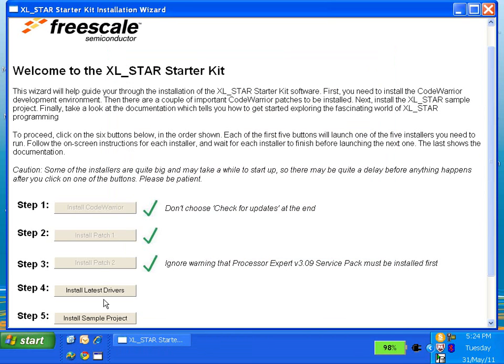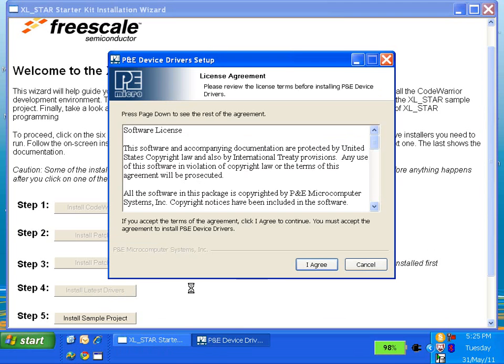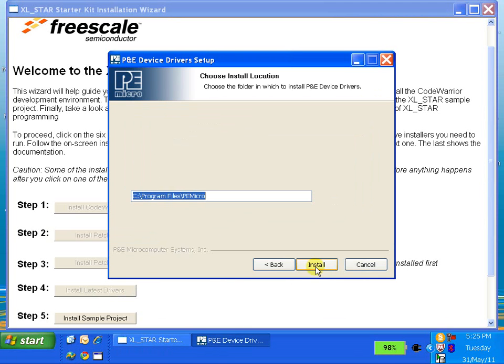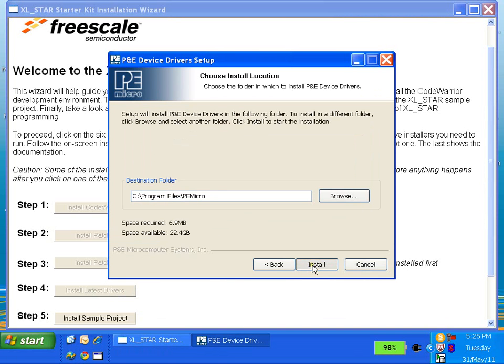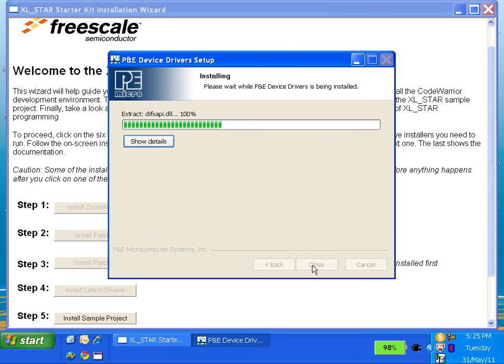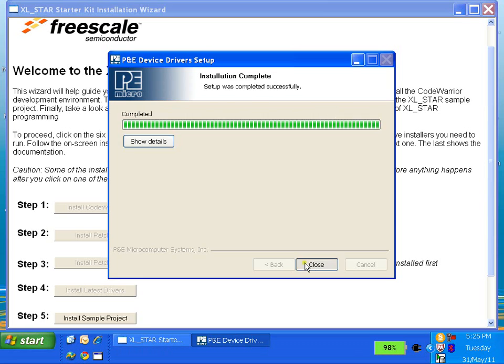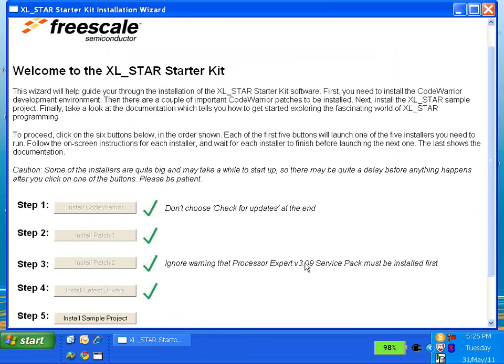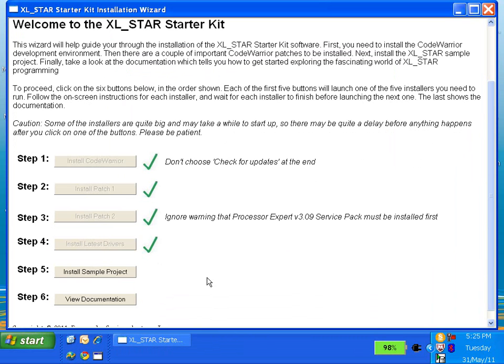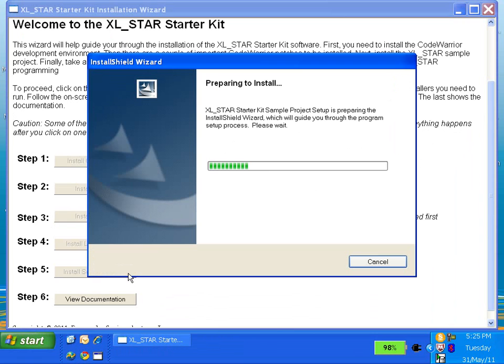In step 4, it will install a number of USB drivers for the XL Starboard. Step 5 allows you to install a demonstration Code Warrior project for use with XL Starboard.